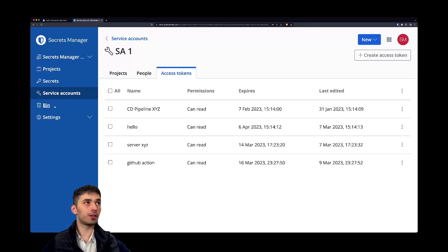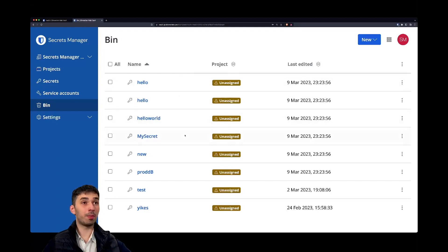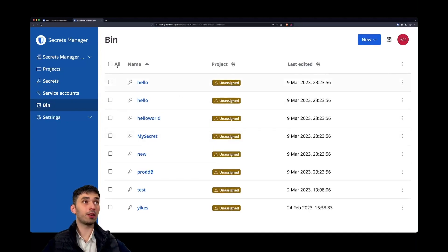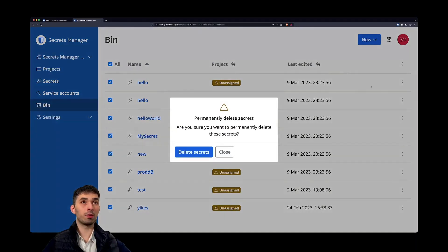Now let's take a look at the trash. In the trash we see a bunch of old secrets that I previously created in this test organization. We can either restore them or we can delete the secrets.